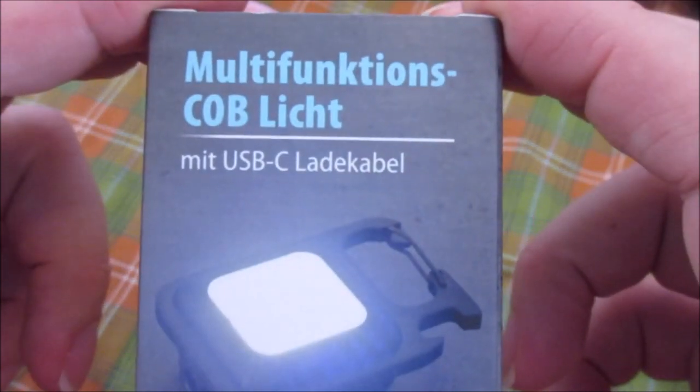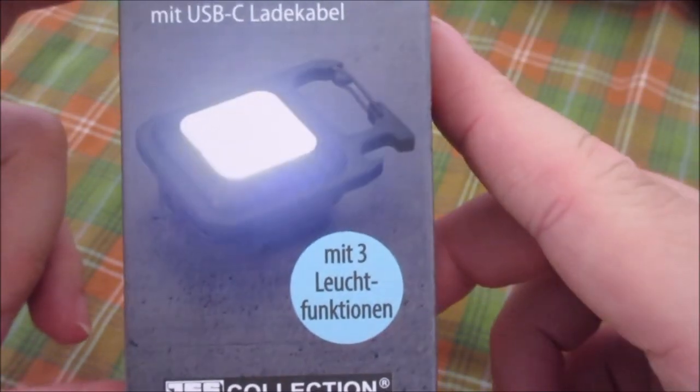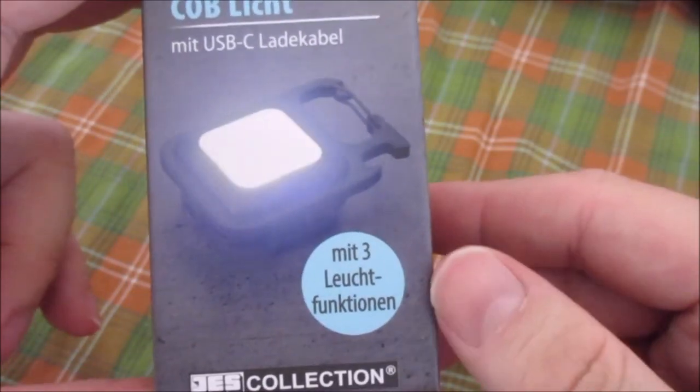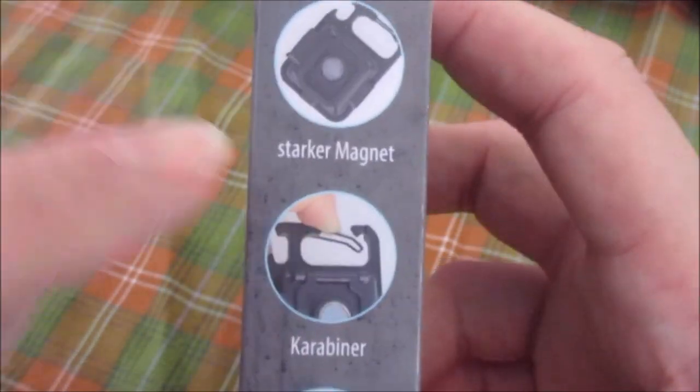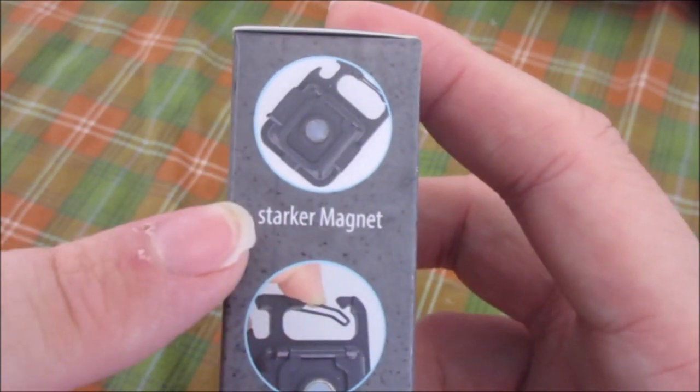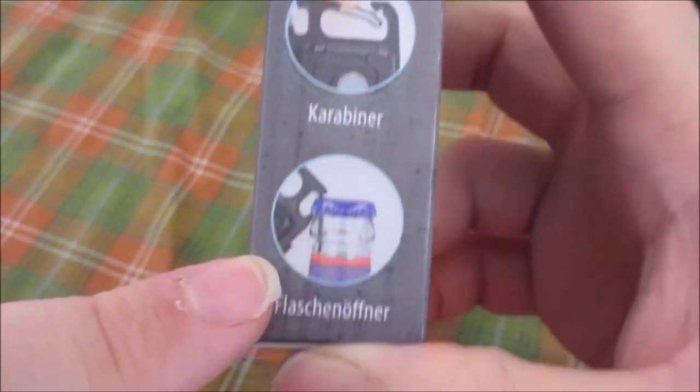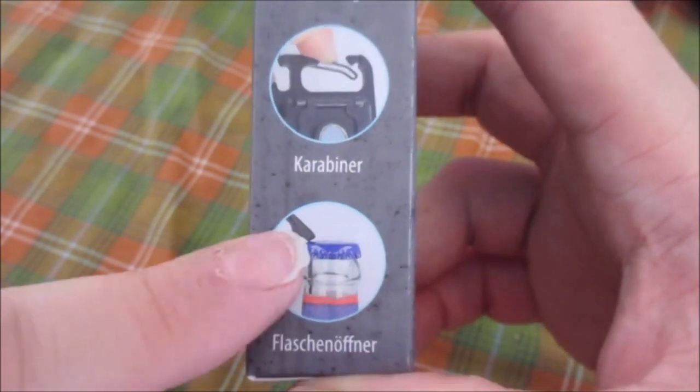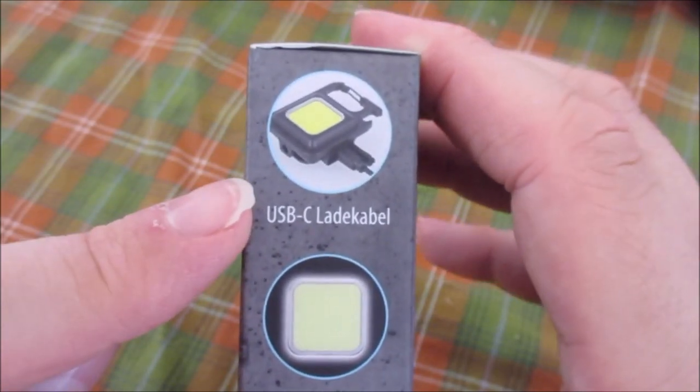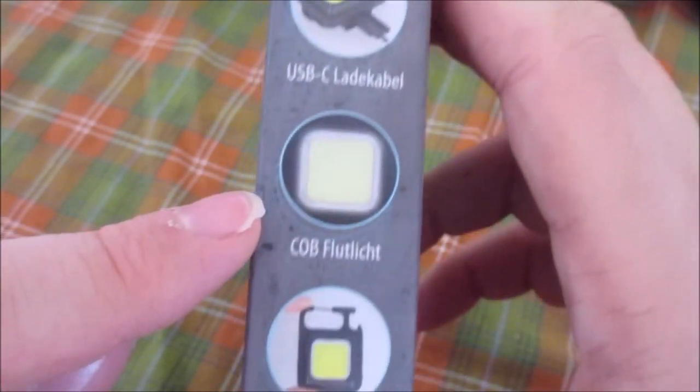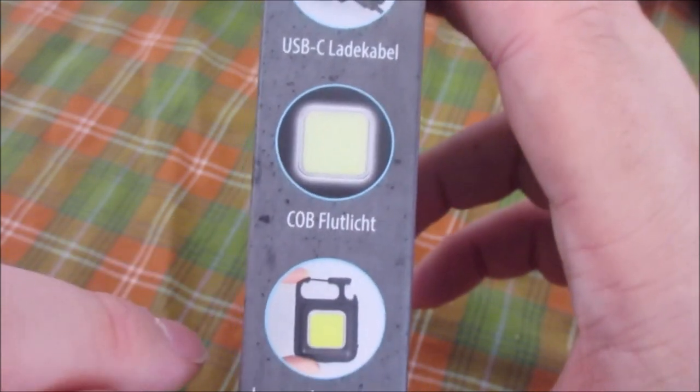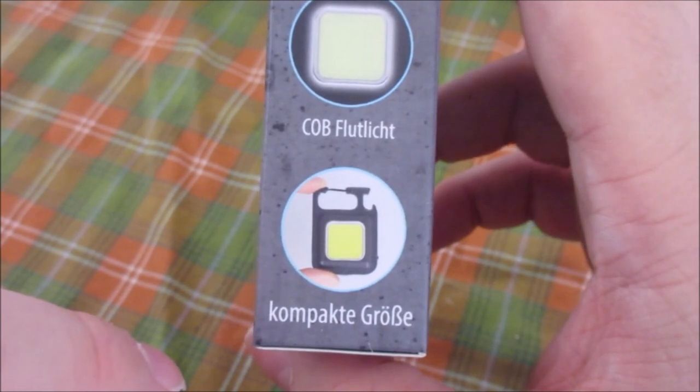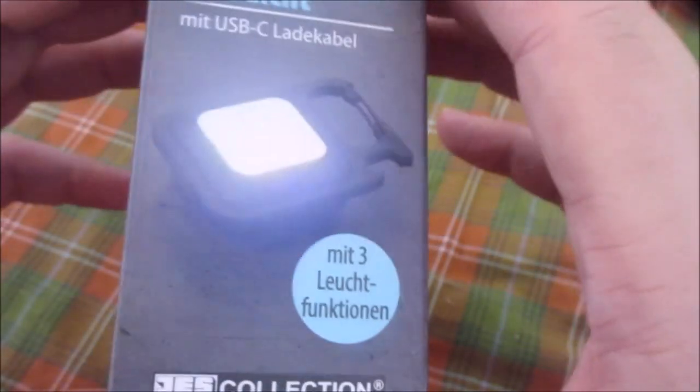Let's give you a close up. It's got a little carabiner hook here and what looks to be a bottle opener. You can't go wrong with a bottle opener. We got strong magnet, carabiner hook, and bottle opener. We got USB cable, COB floodlight, and compact size.